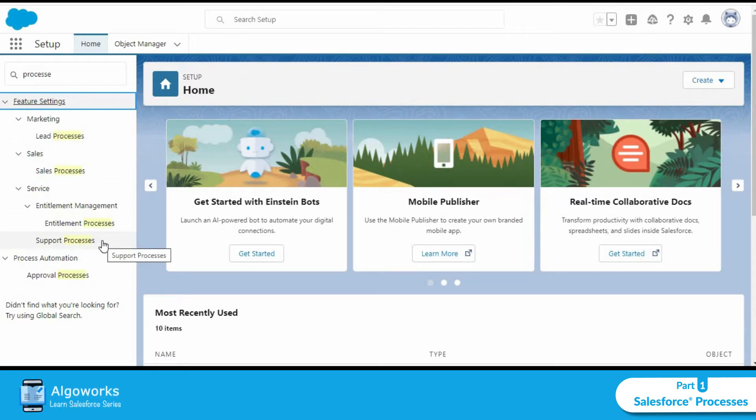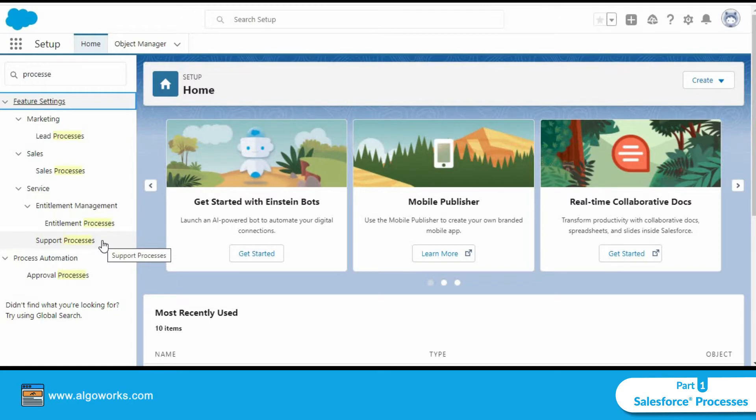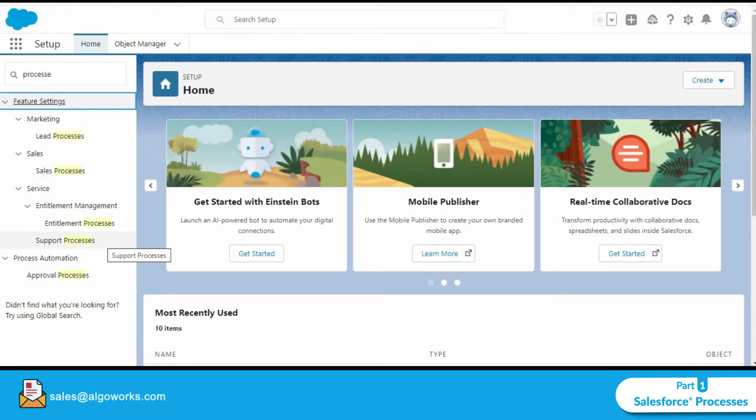Now lead process as the name indicates is for leads and it helps you with the lead status field. Sales process is for opportunities and it helps provide the opportunity stage fields. Similarly, support processes help with the case status fields.